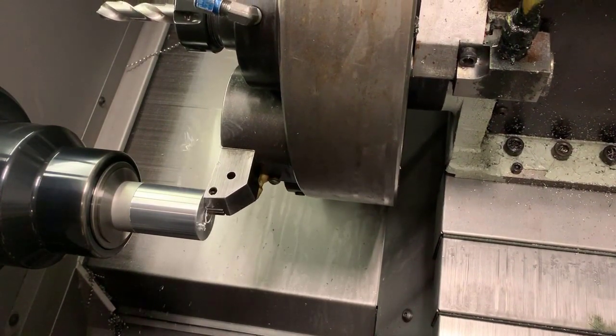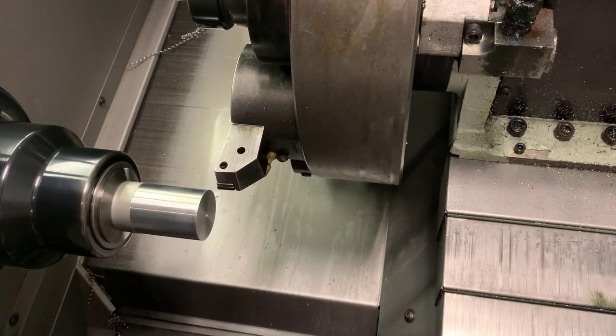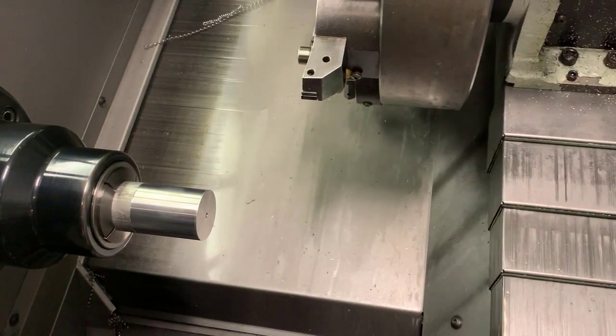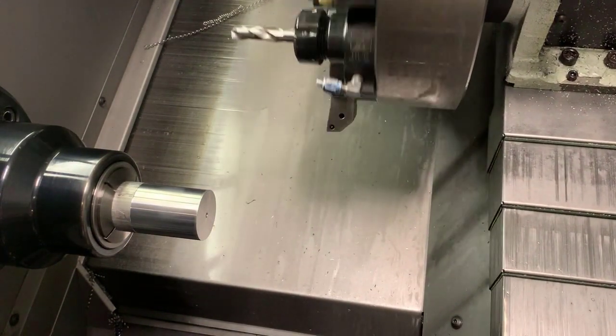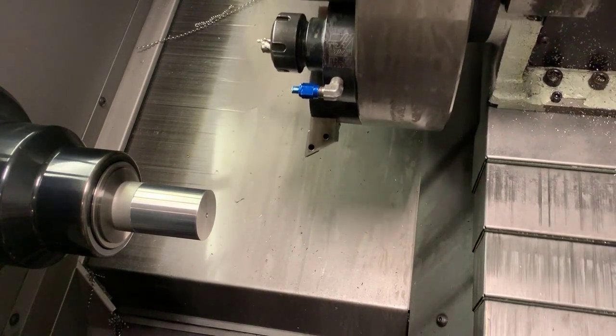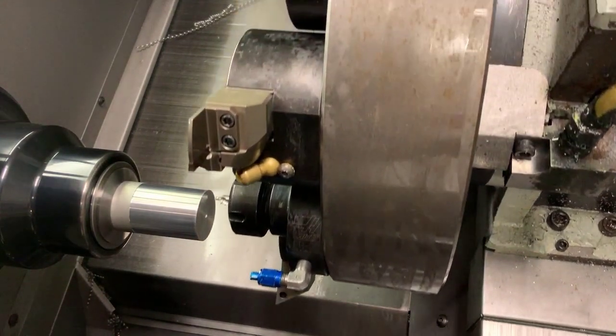Then we're going to come out with a center drill and drill deep enough for the live center to safely engage with the part.